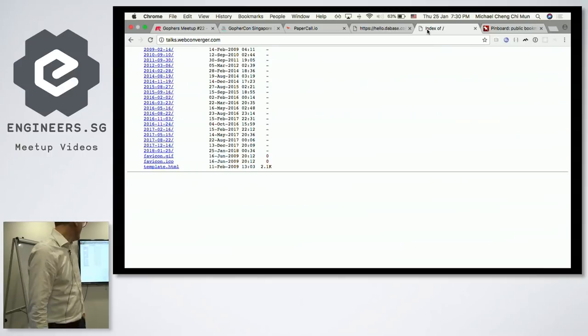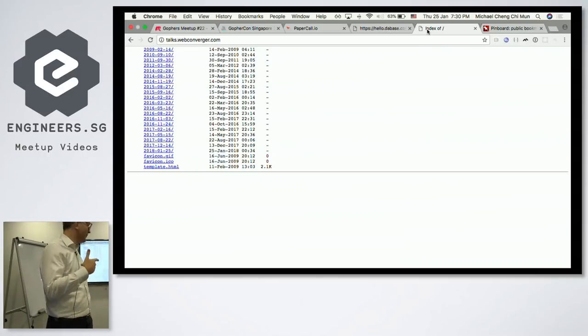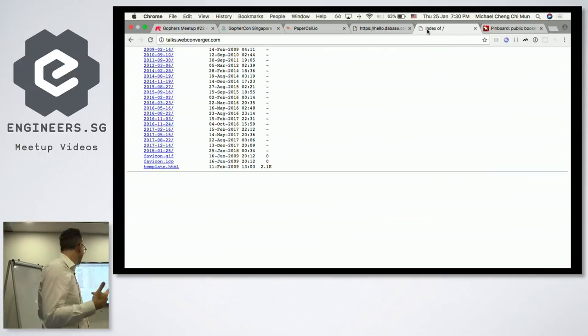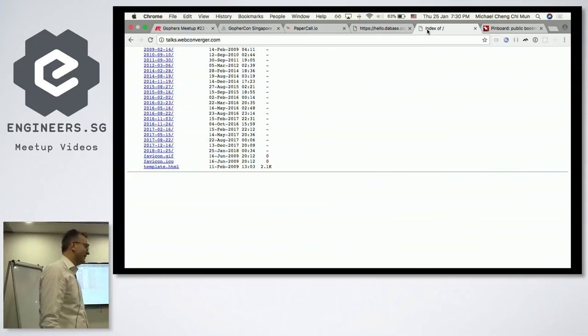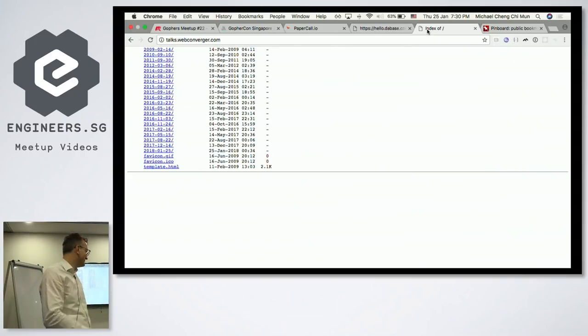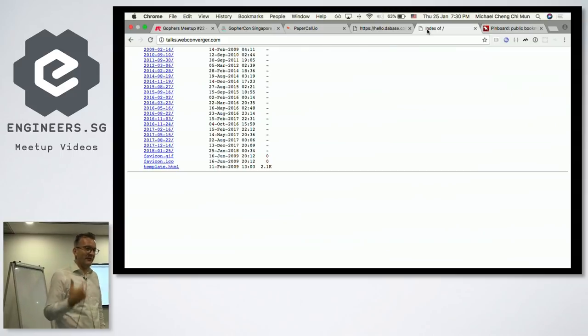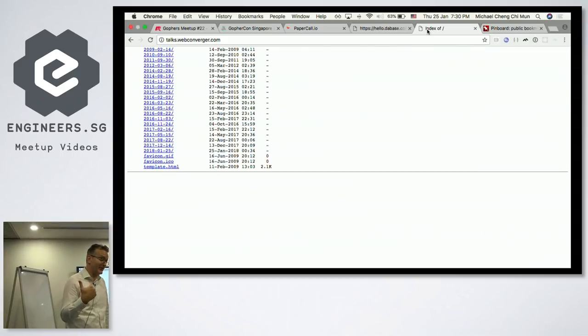Like all my talks, I upload them to talks.webconverger.com. So if you're feeling really weird, you could go to an old talk of mine. Introduce yourself, Henry. Oh, my name's Kai Henry.